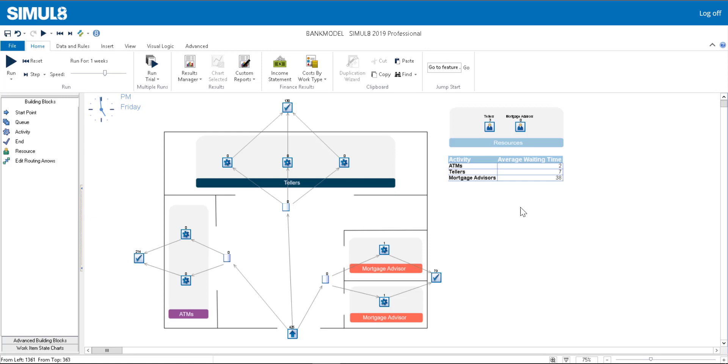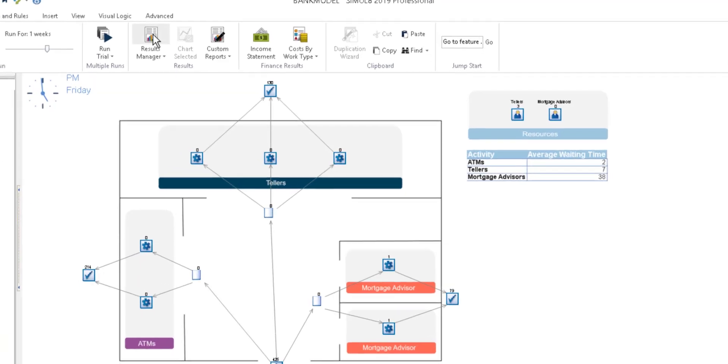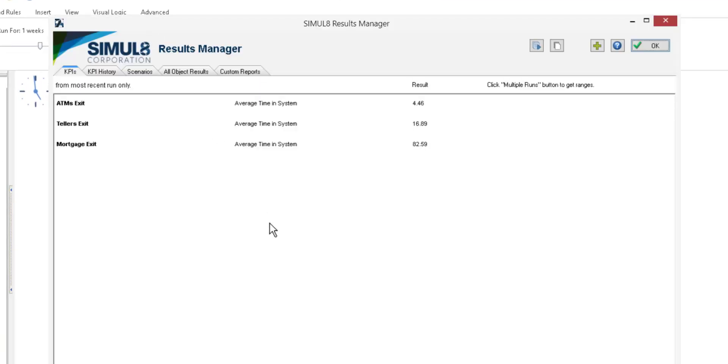But before we invest in expanding our bank, we want to be sure that our customers won't be waiting too long. Once we've run the simulation, we can check how much time each customer spends in the bank for each process. We can add the average time in system for each endpoint to our results manager.